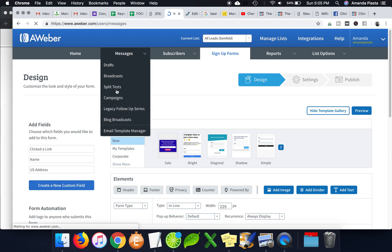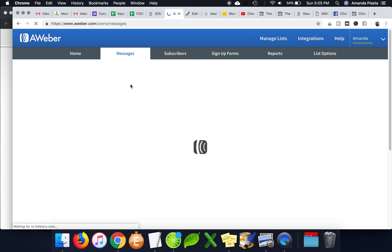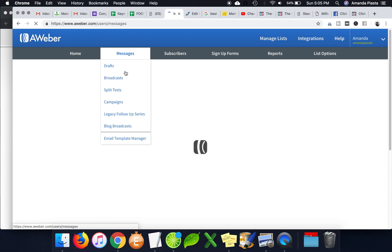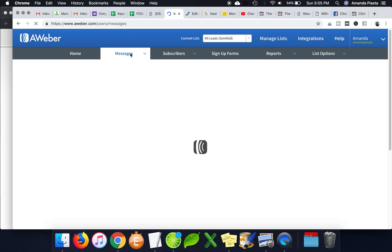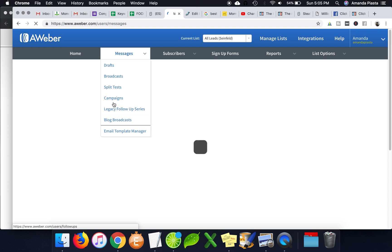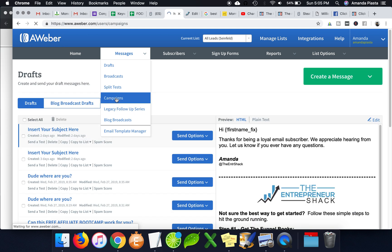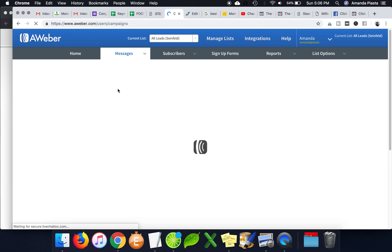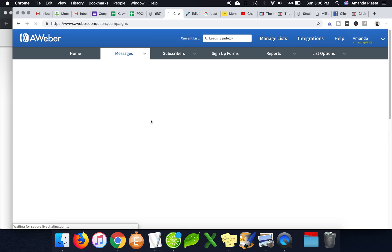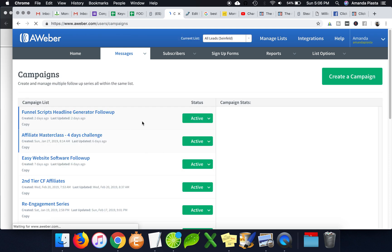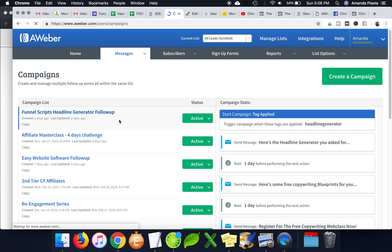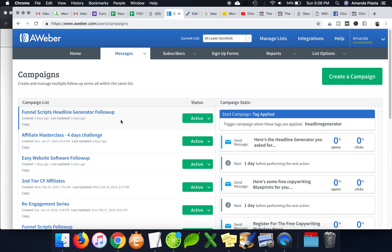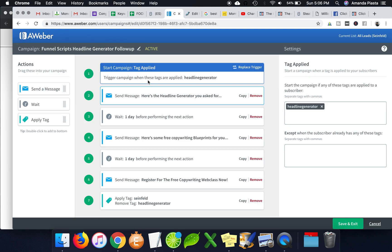And then when you do campaigns and stuff, see if I can show you really quickly, kind of slow when you do campaigns. So if I do like let's say I have like funnel scripts, for example, so you see here, like trigger this campaign when these tags are applied.